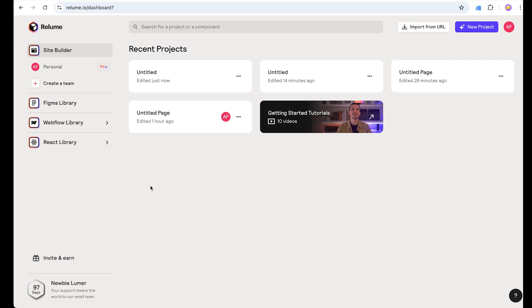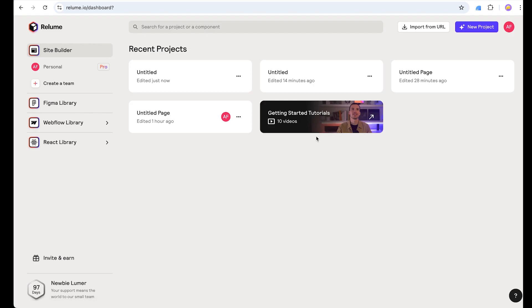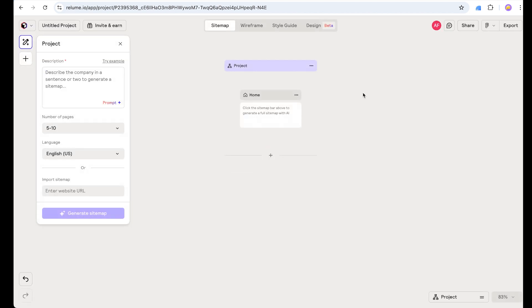In the middle we have all the projects listed. For example, we are going to create a project so it will be listed here and we can access it from here. I highly recommend watching these 10 short videos to learn more about Reloom — they are worth watching. So let's quickly create our new project by clicking this 'New Project' button.